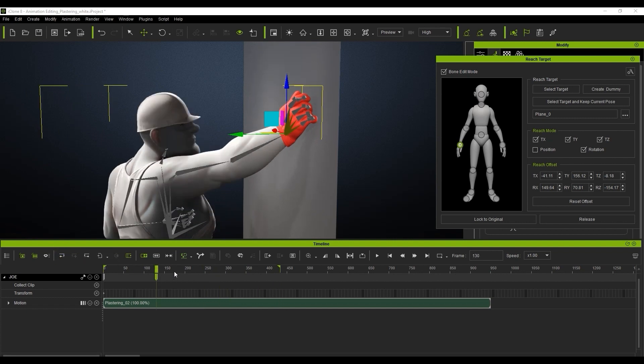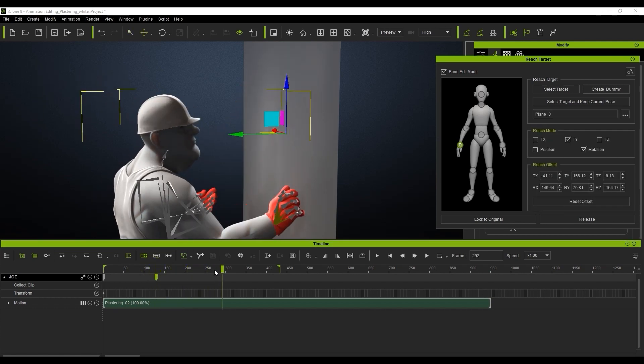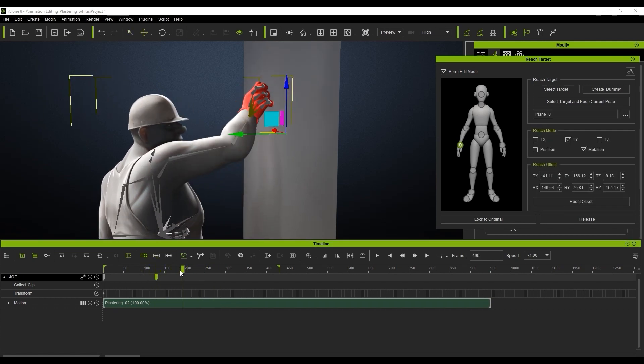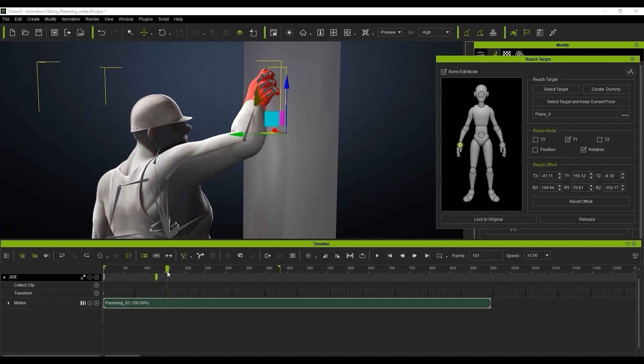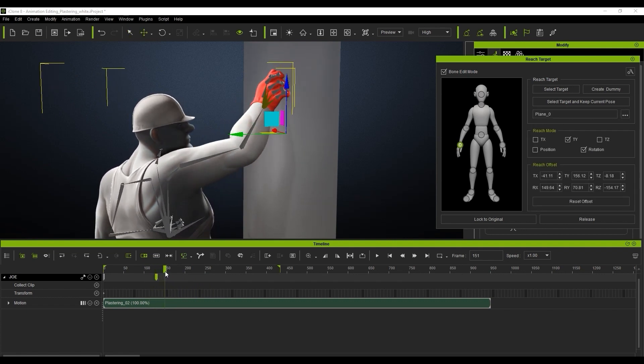In order to resolve that, we need to go back to the frame where we enabled the Reach Target and disable the TX and TZ checkboxes, which stand for Transform on the X and Z axes specifically. Once we do, you can see that our character's hand now has the freedom to move along those axes, but is still constrained on the Y axis which keeps it parallel to the wall.